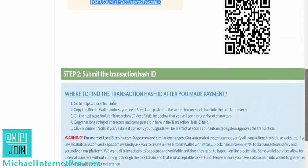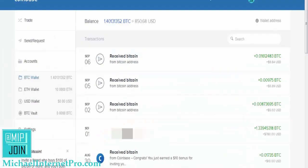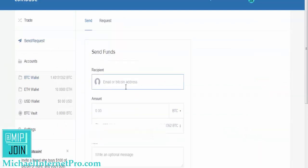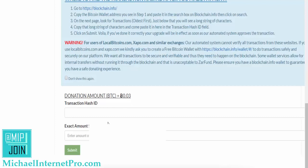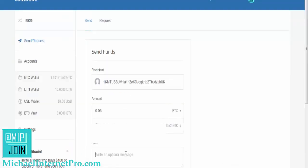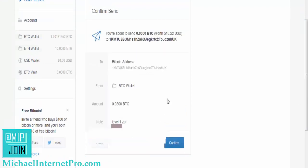What you need to do is just come and grab this link right here — whatever link is there. Now we're going to come over to our Bitcoin account and hit send request. We're going to put that link in here, then put the amount. Double check — 0.03, yep, that's it. That's a note field — you can just put 'Level 1 ZARFund.' I'll just put 'Level 1 ZAR' and hit send funds.